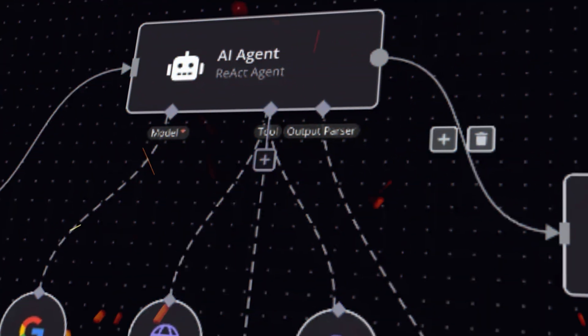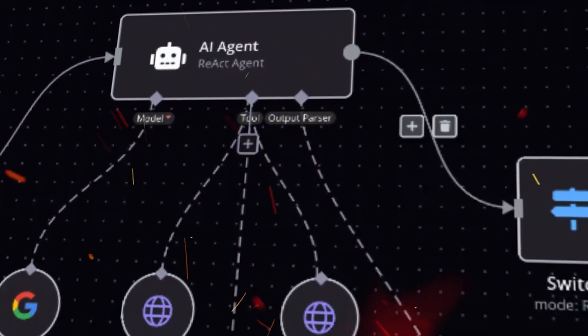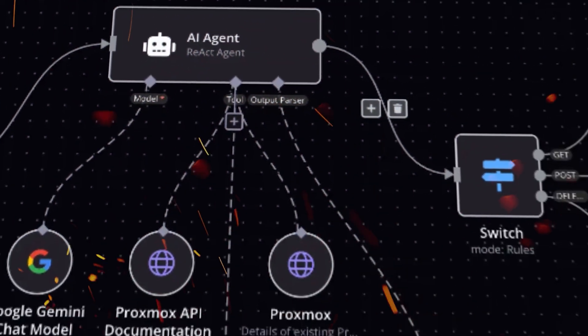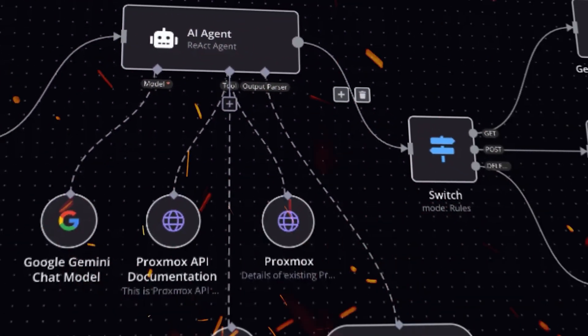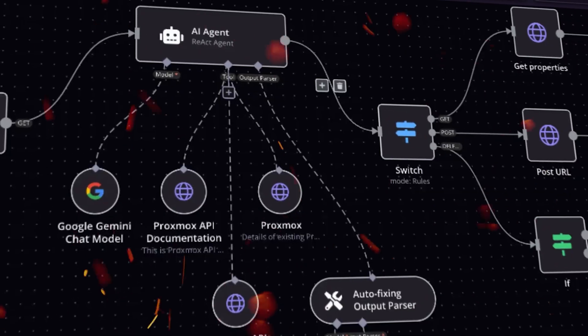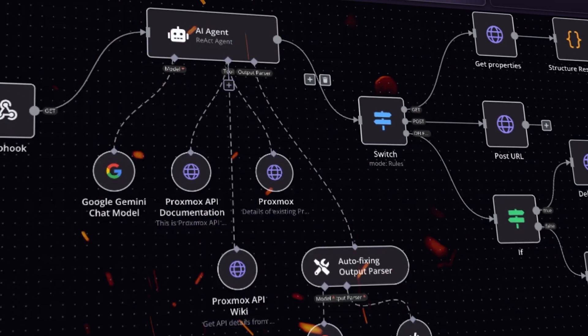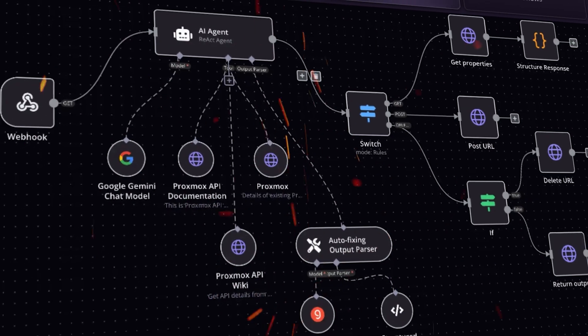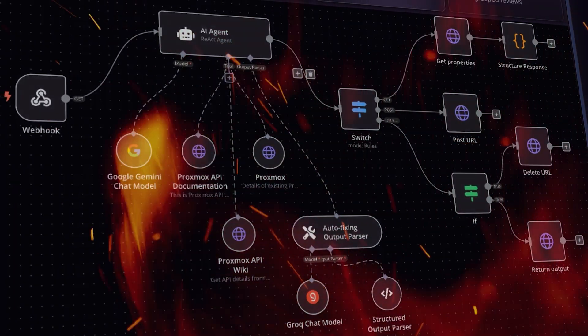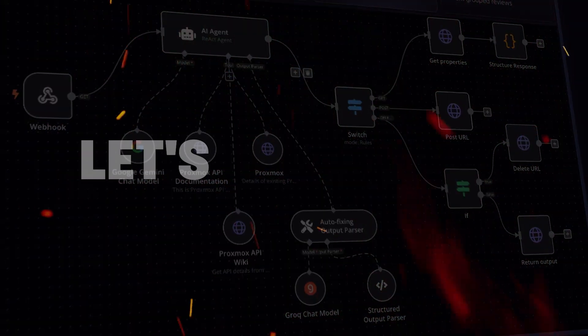And by the end, you will have a powerful private automation machine that's running 24-7 for you inside of your server. So that's what we're going to cover in this video. With that being said, if you're interested, let's get into it.